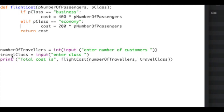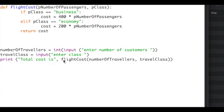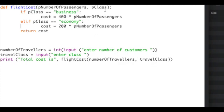I then ask for the travel class as before in the pseudocode, which is a string. I then call the routine print, which has the string literal total cost, call the function, pass it the two variables: numberOfTravelers will go to pNumberOfPassengers, travelClass will go to pClass. And the rest of the code is the same.